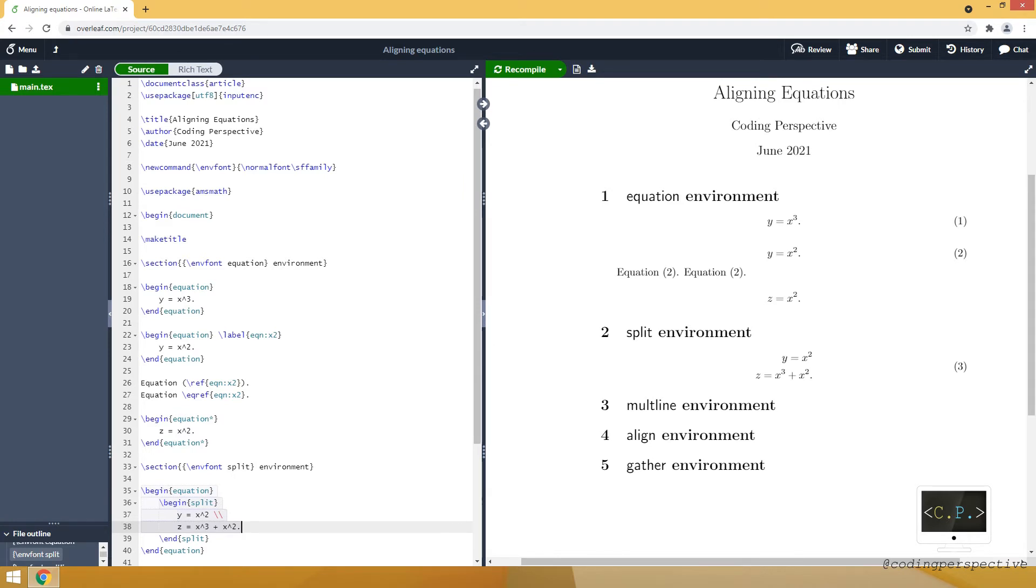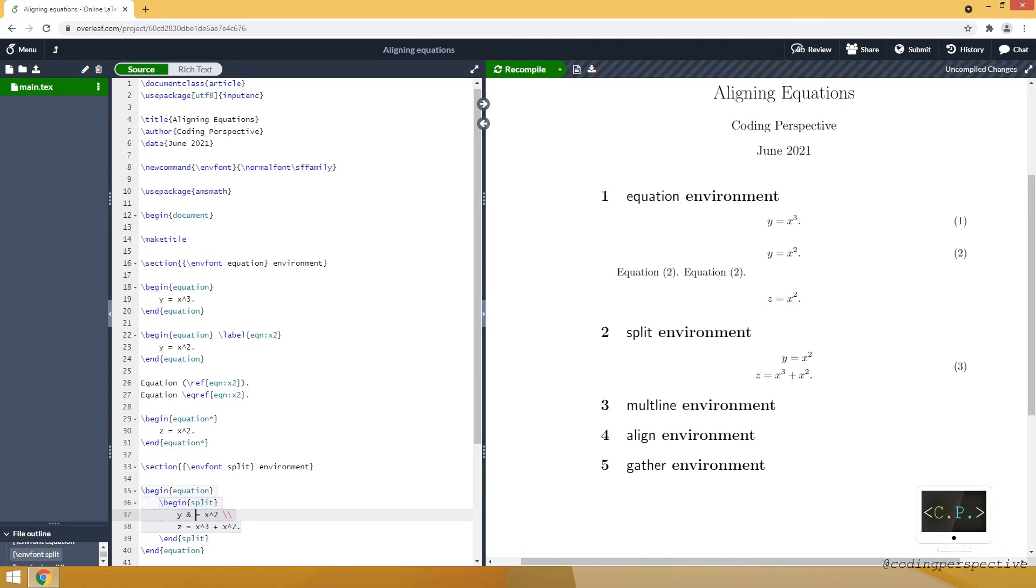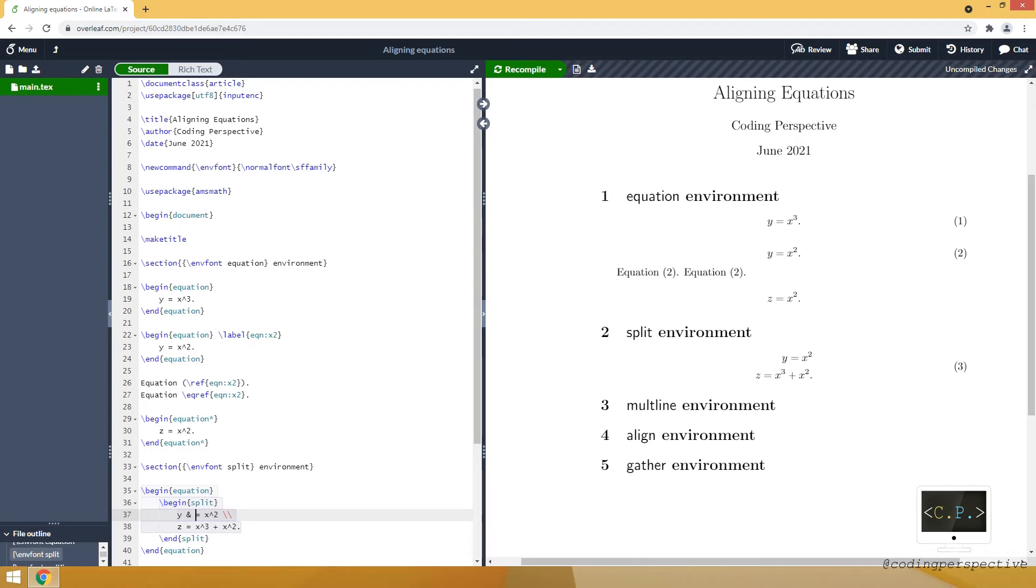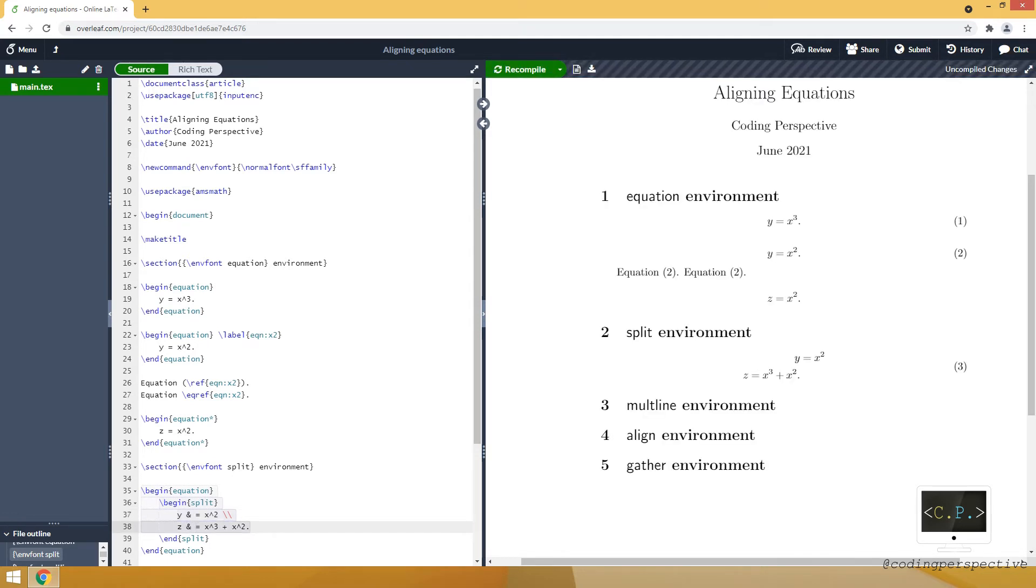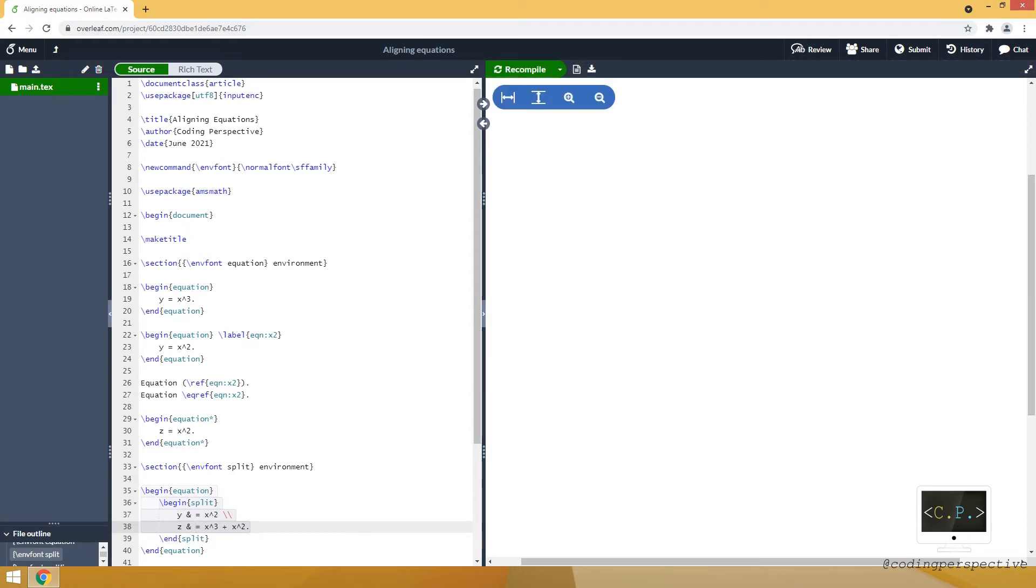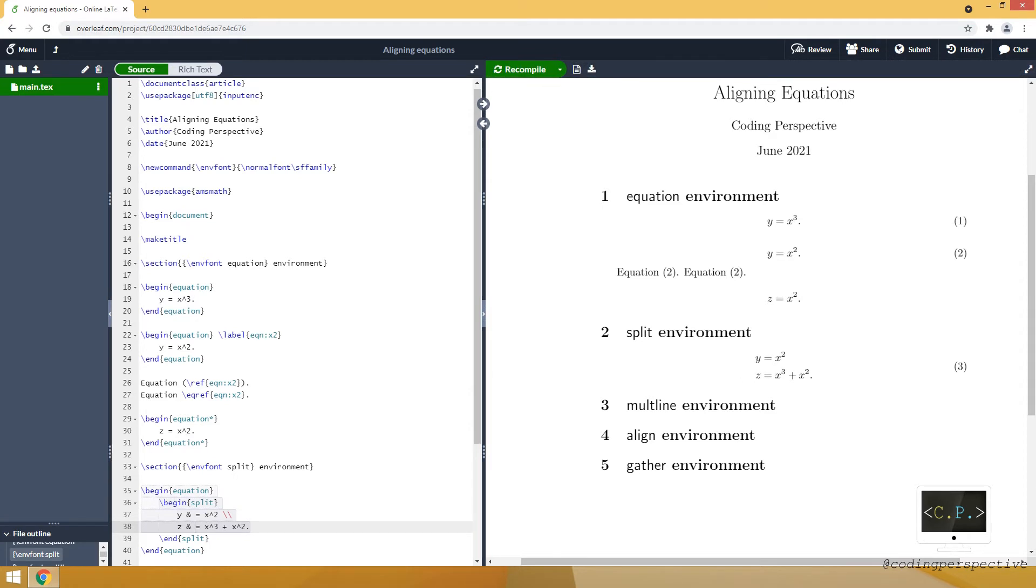As you see it's right aligned but it doesn't look quite good. To align wherever you want you need to use ampersand symbol. Let's put this symbol next to equality signs. And then it will align over these symbols. For example it will align over the equality signs.